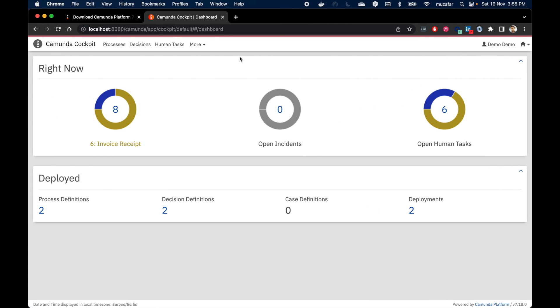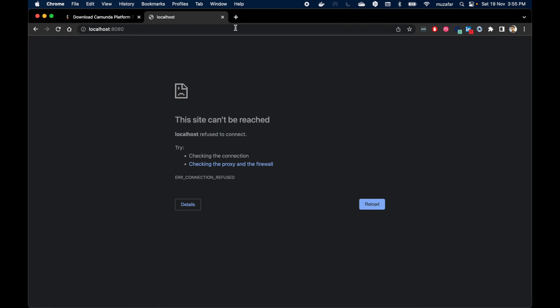If we go back to the browser and refresh, we won't see Camunda running.